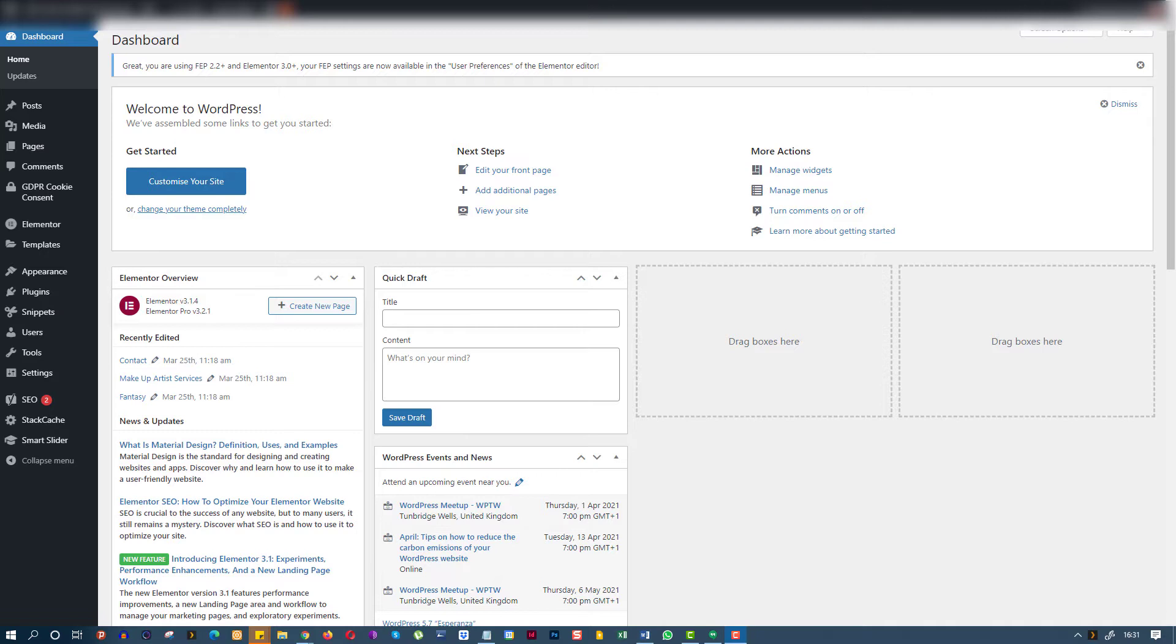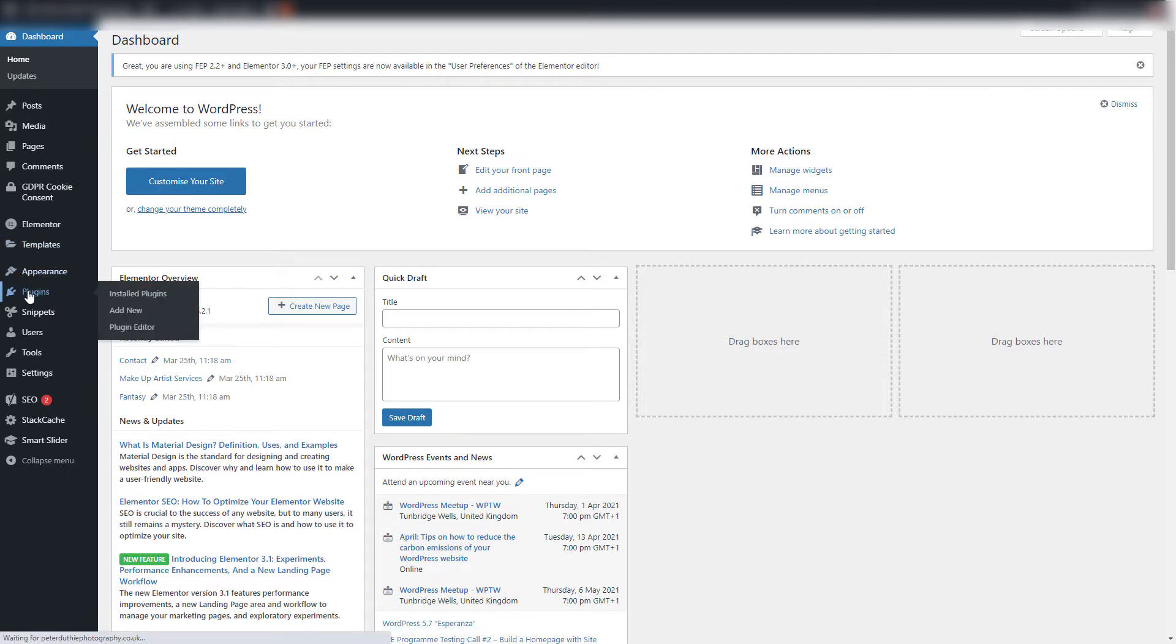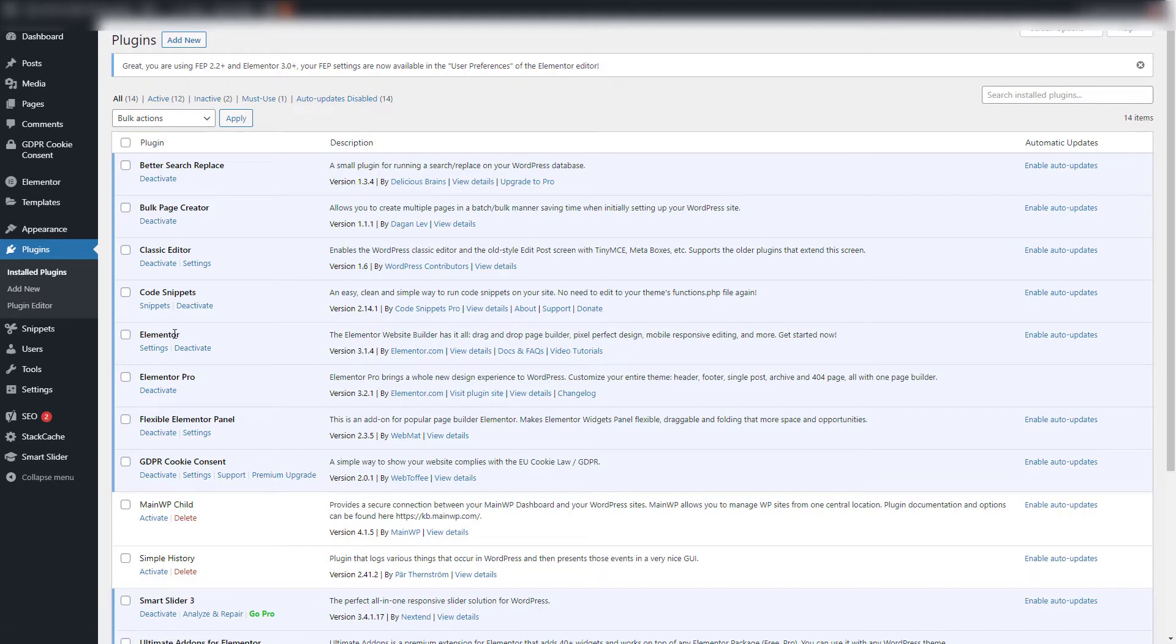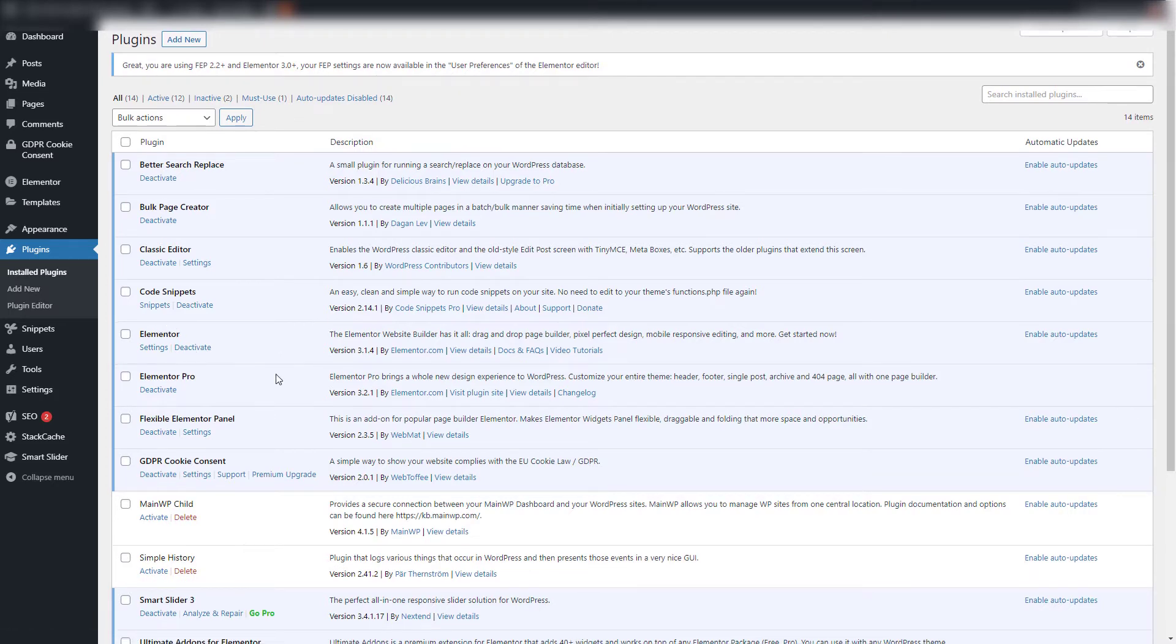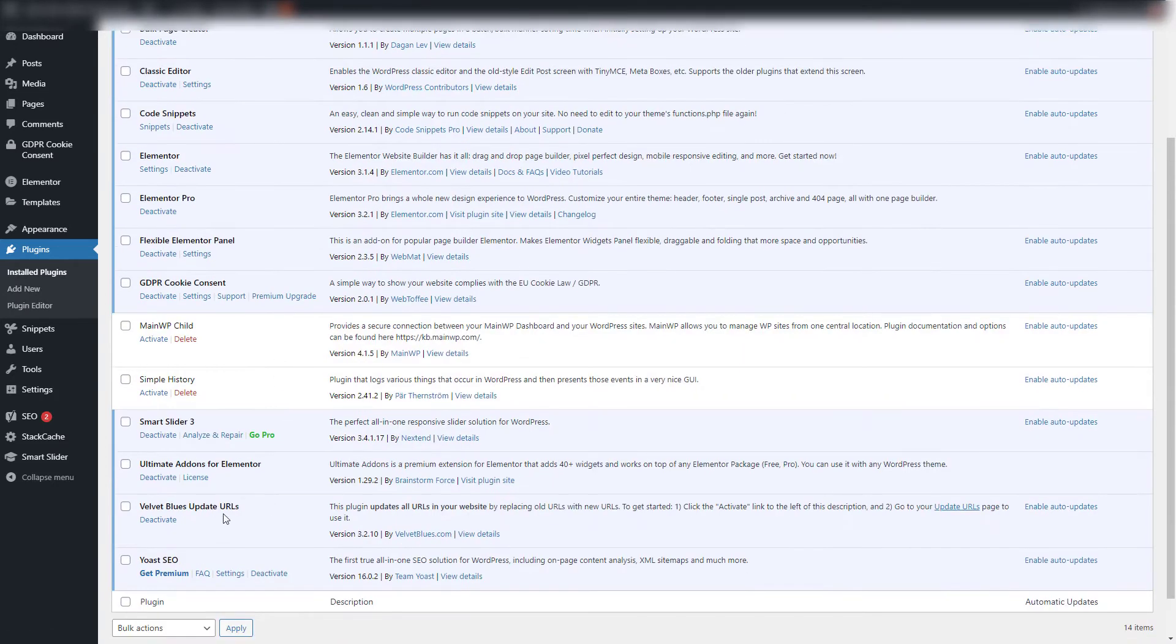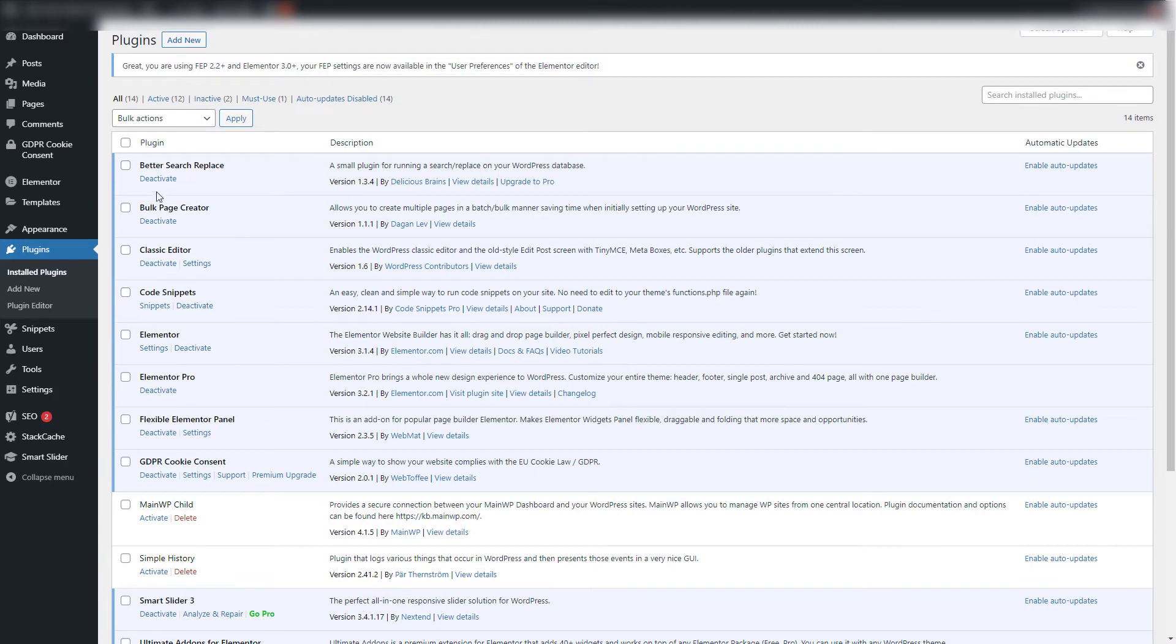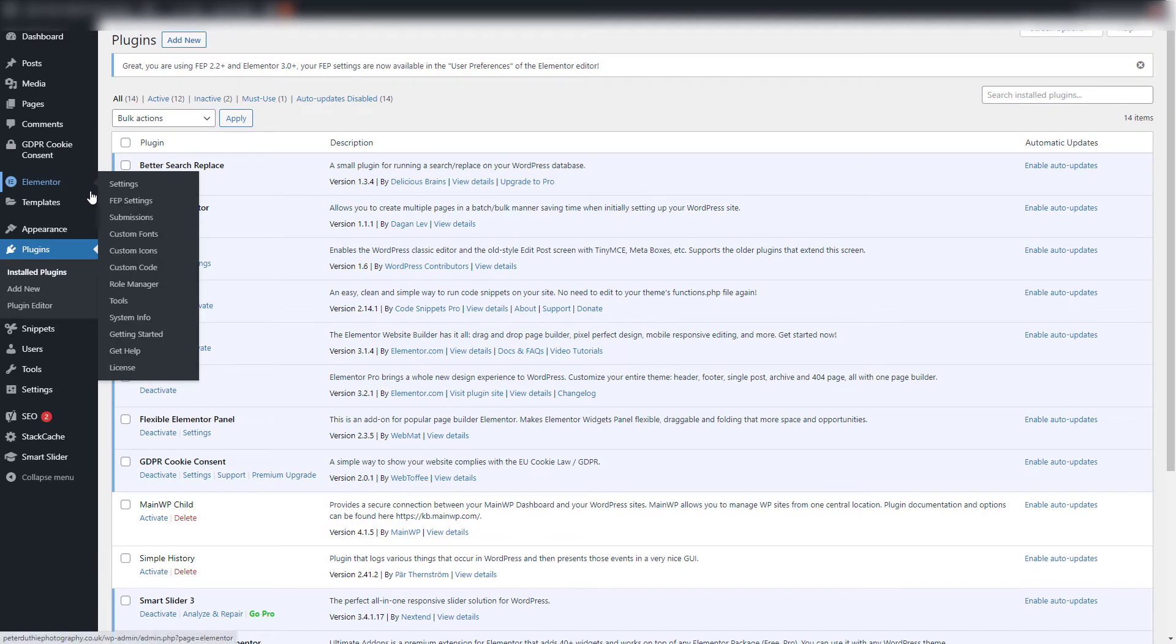I'm going to do this with Elementor today, so we're running WordPress 5.7, got the Elementor theme with Elementor Pro. You can see now from my plugins page that we have Elementor, we also have Velvet Blues installed, and Better Search Replace.